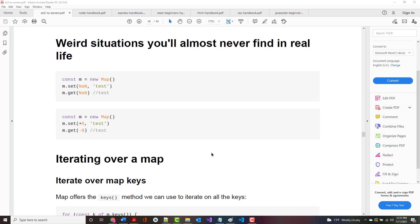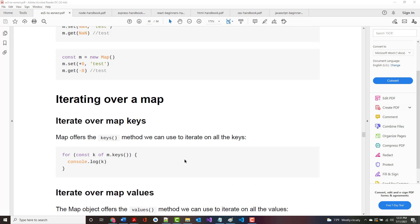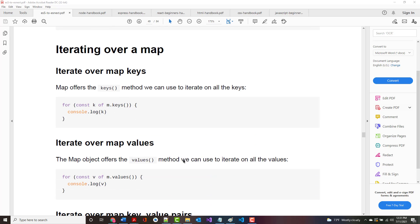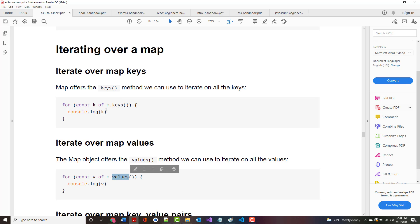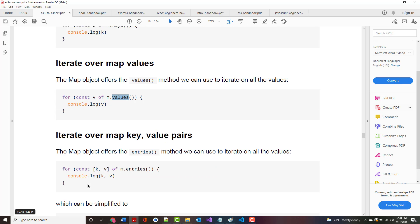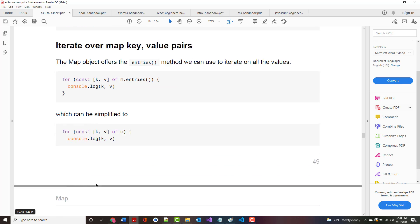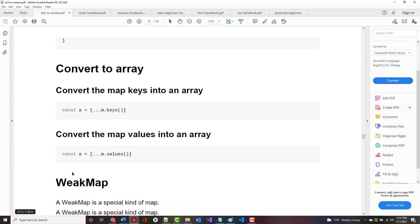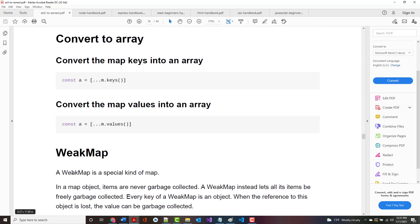As far as iterating over a map, map offers the keys method that you can iterate over all of the keys, and it also offers a values method that you can use to iterate over all of the values. The difference between these two is just this. They call the keys K and the value is V. You can also iterate over both at once with the entries method. You can convert the map keys into an array and the values into an array if need be. The reason you might want to do that is there are built-in JavaScript array functions that by default you cannot run against a map.